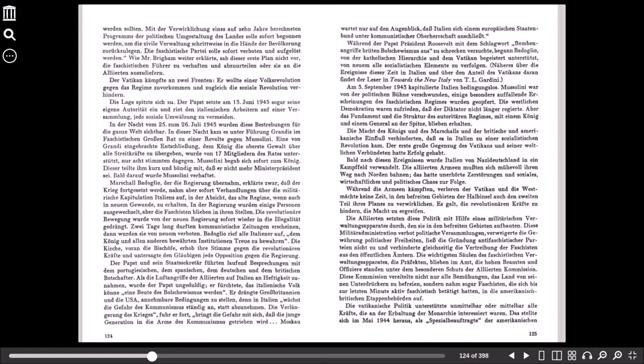Als die Luftangriffe der Alliierten auf Italien an Heftigkeit zunahmen, wurde der Papst ungeduldig. Er fürchtete, das italienische Volk könne eine Beute des Bolschewismus werden. Er drängte Großbritannien und die USA, annehmbare Bedingungen zu stellen, denn in Italien wächst die Gefahr des Kommunismus ständig an, statt abzunehmen. Die Verlängerung des Krieges, fuhr er fort, bringt die Gefahr mit sich, dass die junge Generation in die Arme des Kommunismus getrieben wird. Moskau wartet nur auf den Augenblick, dass Italien sich einem europäischen Staatenbund unter der kommunistischen Oberherrschaft anschließt. Während der Papst Präsident Roosevelt mit dem Schlagwort Bombenangriffe brüten Bolschewismus aus zu schrecken versuchte, begann Badoglio, von der katholischen Hierarchie und dem Vatikan begeistert unterstützt, von Neuem alle sozialistischen Elemente zu verfolgen.